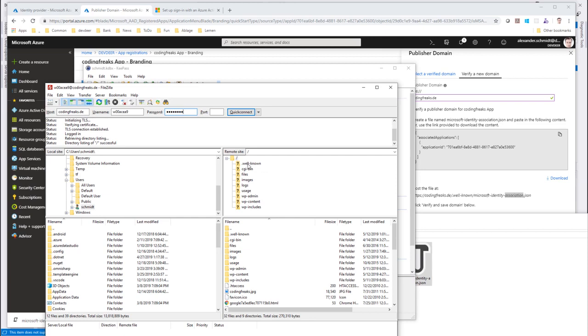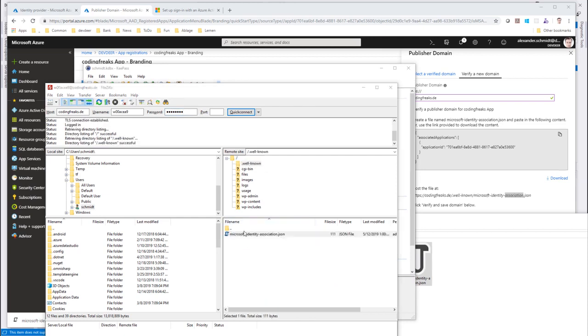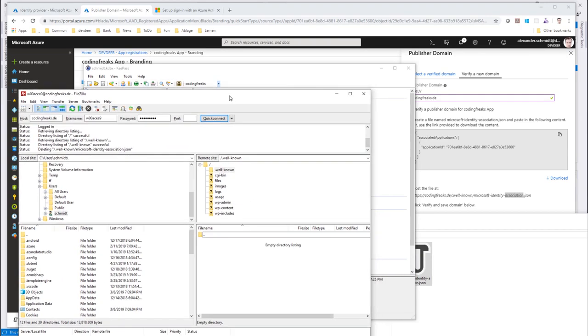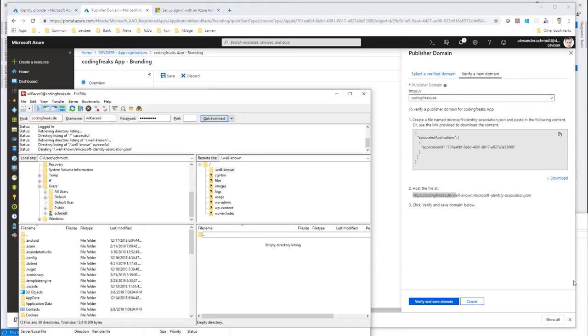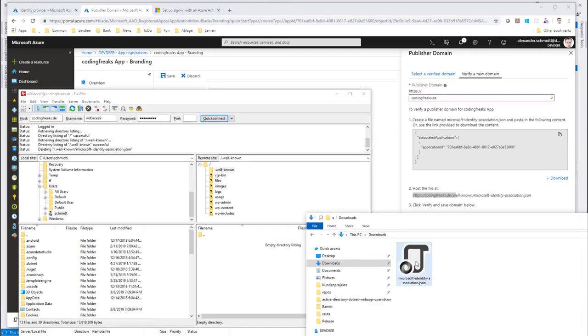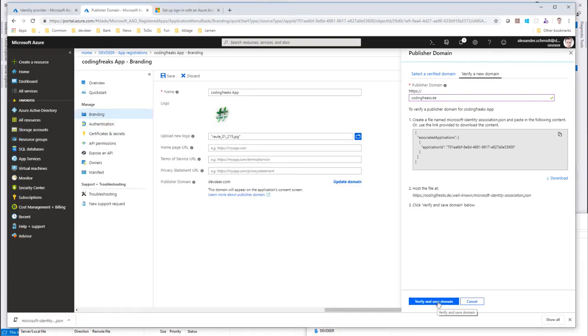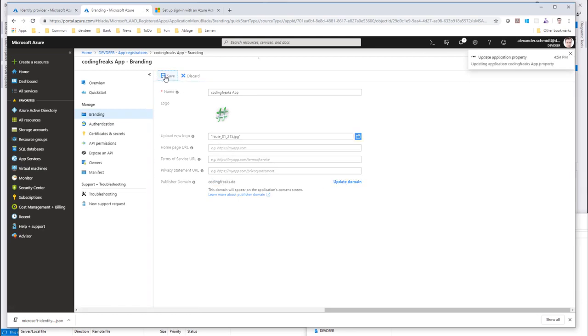Let's go and download the file here, which is just the JSON file. In order to verify, we need to upload this via FTP to our website. But he wants it to be this name, identity minus association. Let's rename this first and then bring up FileZilla. I already created here a .wellknown folder. I just copy it via FTP here. And then I can go and verify and save the domain. And he found the file.